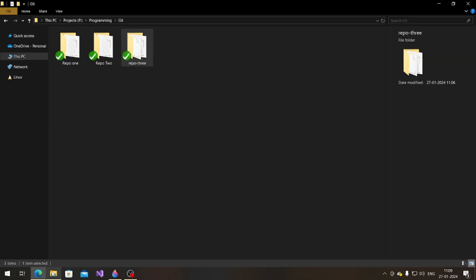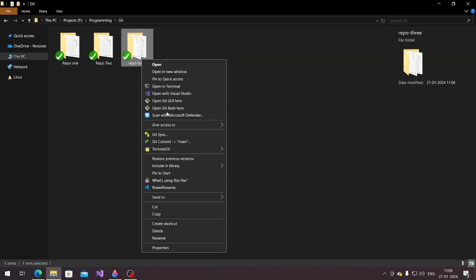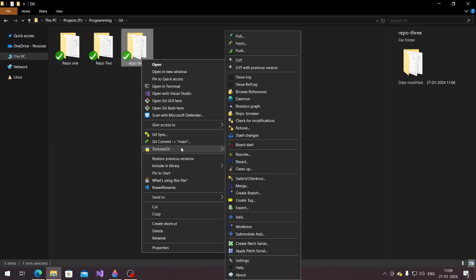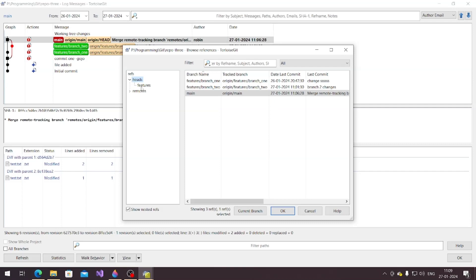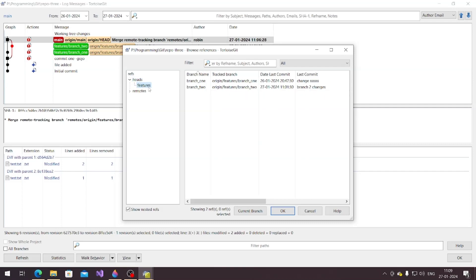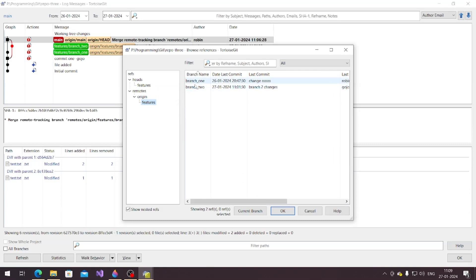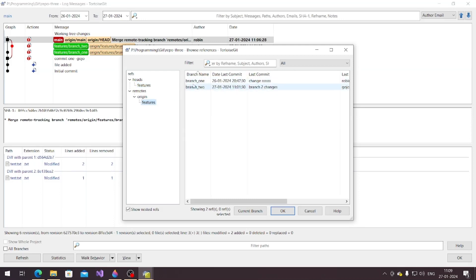Now let me show you how to delete a branch. I'm in the main branch — you can't delete the main branch while you're on it. Looking at the branch list, under 'heads/features' there's branch one and branch two — those are local branches. Under 'remote/origin' there's also branch one and branch two — those are the remote branches.